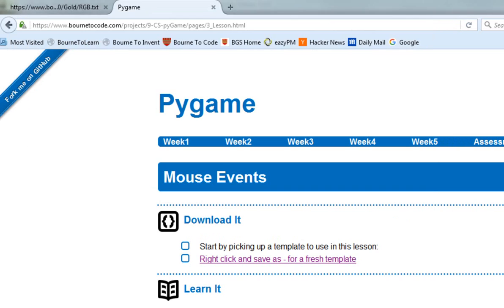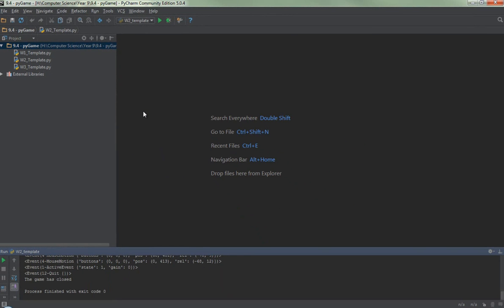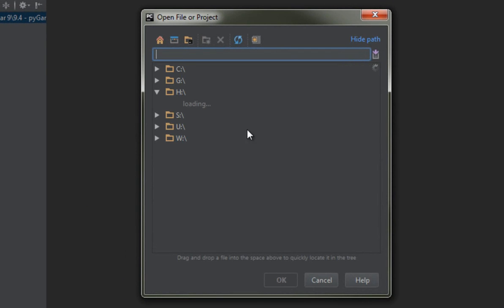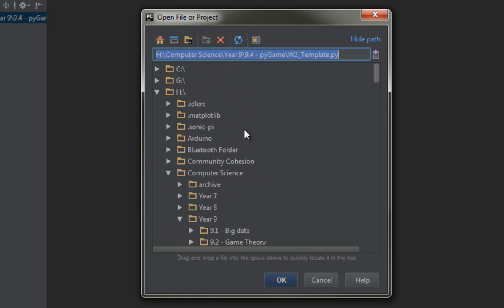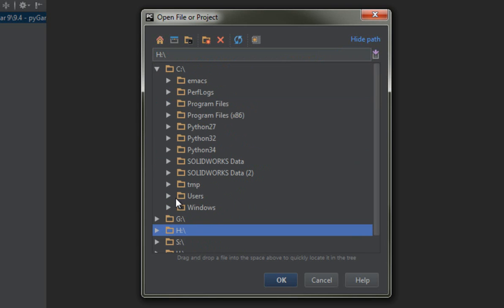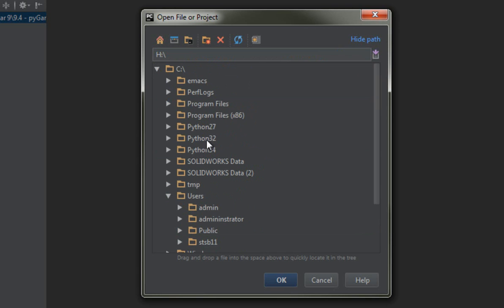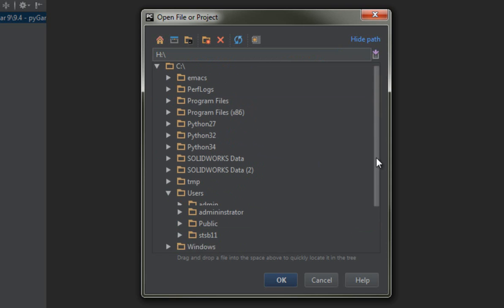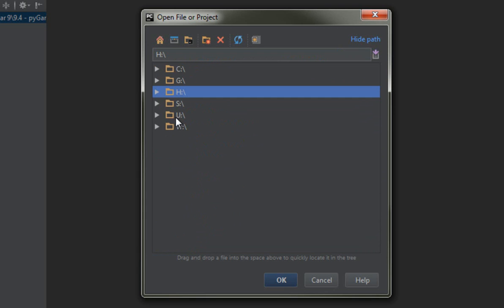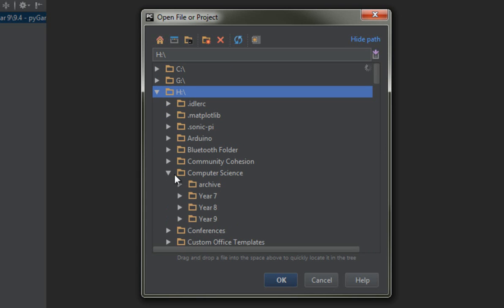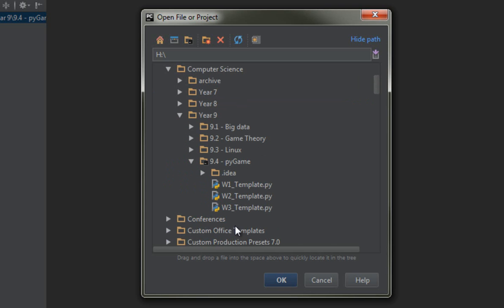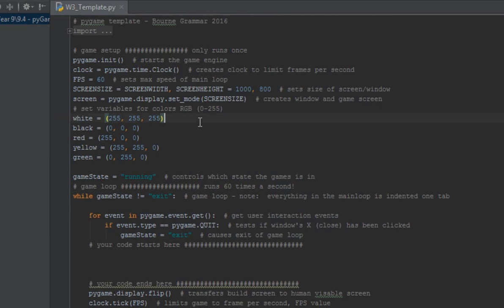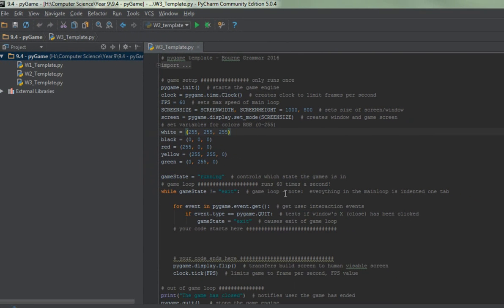I can then come into PyCharm and because I've previously been working, PyCharm has automatically loaded up what I've been working on. It says 'week three template' here so I can double click it to open the work. You can always go File and Open — quite often it starts you off somewhere in the C drive, so you'll need to scroll up to the top of the list, navigate to your H drive, Computer Science, Year 9, Pygame, and week three template.